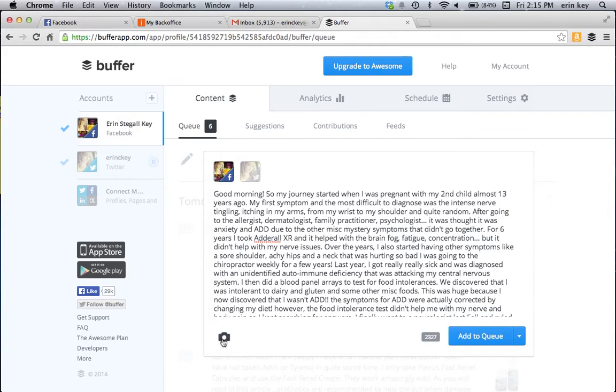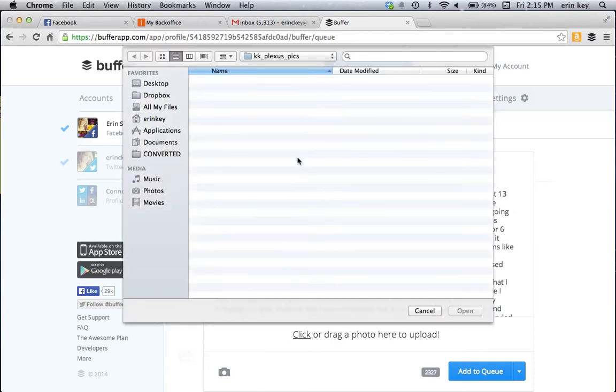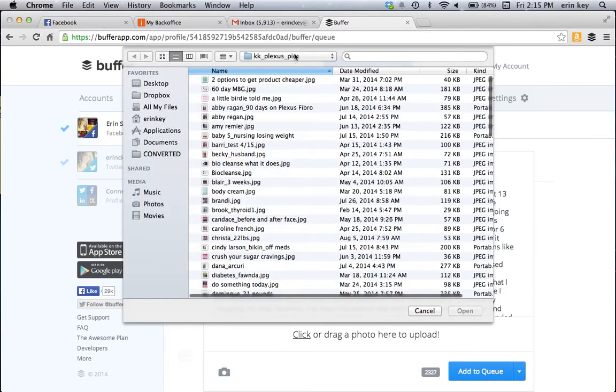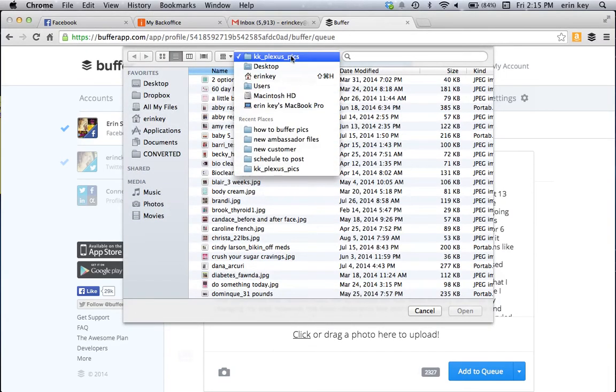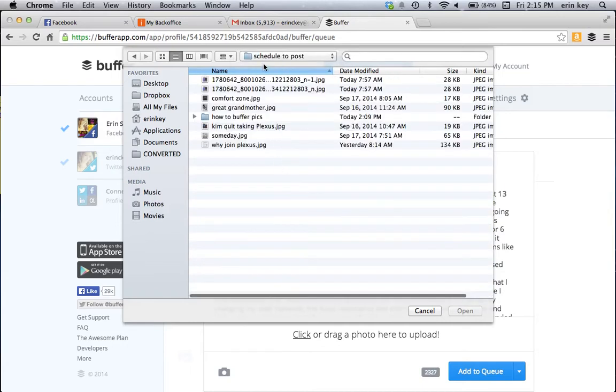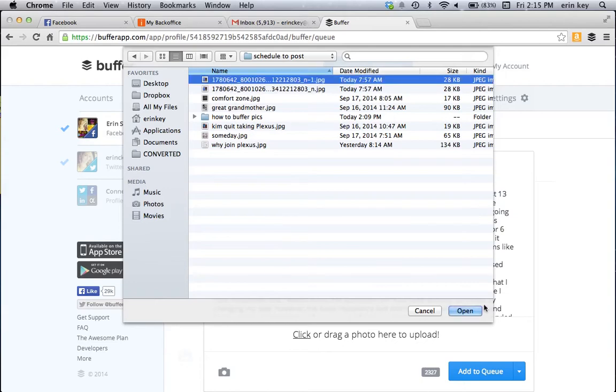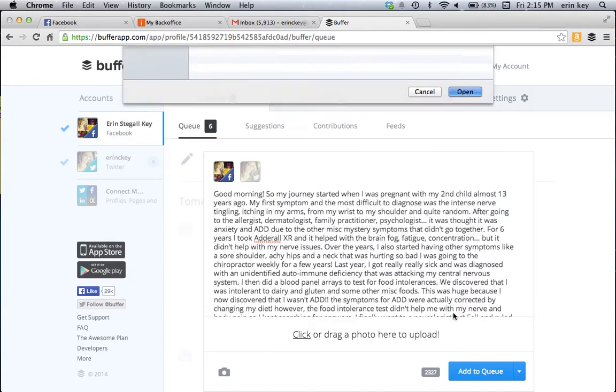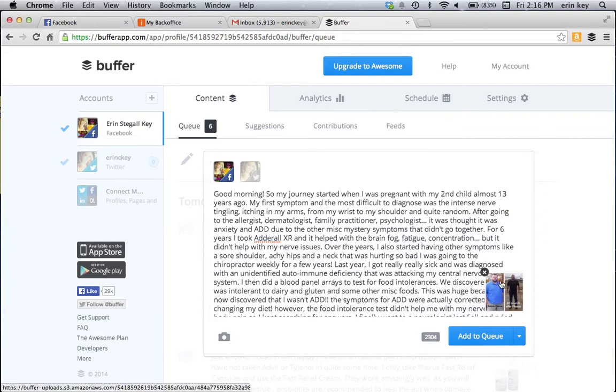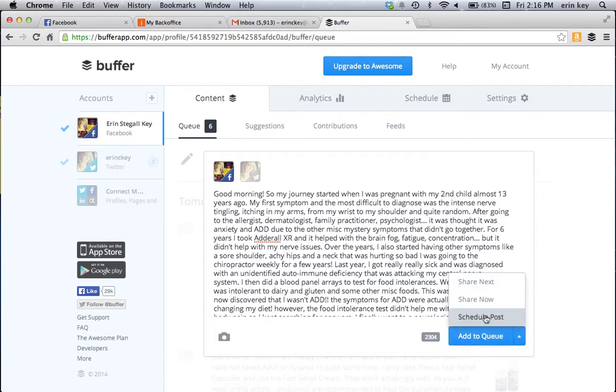So now down here on my little camera icon, I'm going to add in, you're going to click here and you're going to upload a picture from your files. So I've created a folder that's scheduled to post. So anything that I'm saving up to put on buffer, I'm putting them in here. So you're going to choose your photo and then click open and it's going to add that photo in there. And then you're going to go to here, add to queue, pull down that icon, schedule your post.